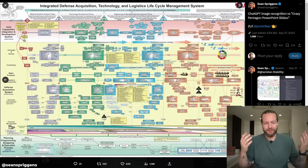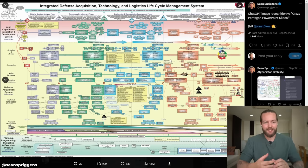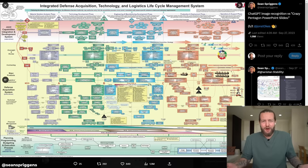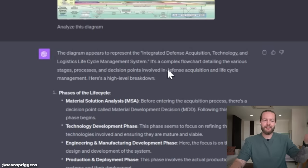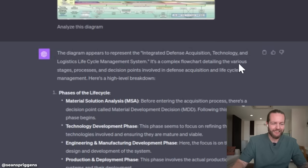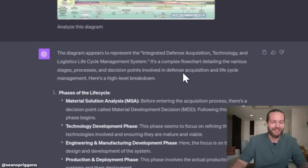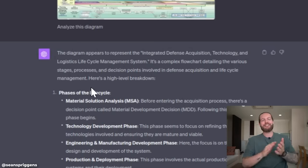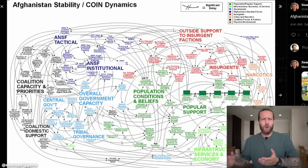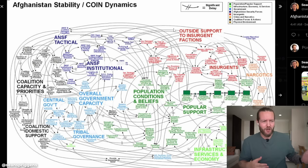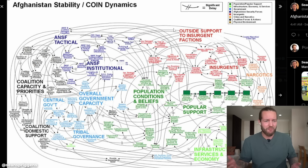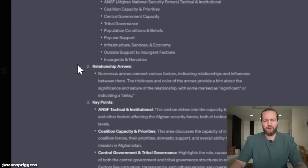Sean put a complex image into ChatGPT — the kind a real person would just give up on. ChatGPT described it as a complex flow chart detailing the various stages, processes, and decision points involved in defense acquisition and life cycle management. Even an incredibly dense image of Afghanistan stability and COIN dynamics — he already knows exactly what it is, and ChatGPT handles it.